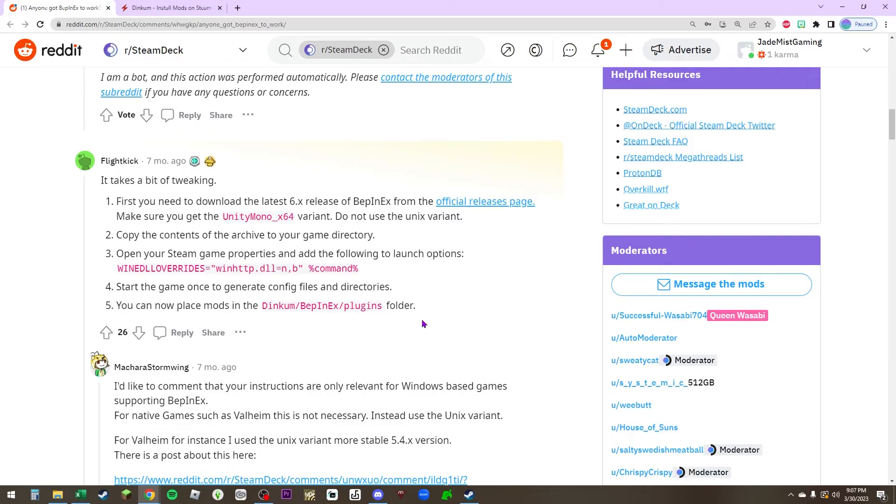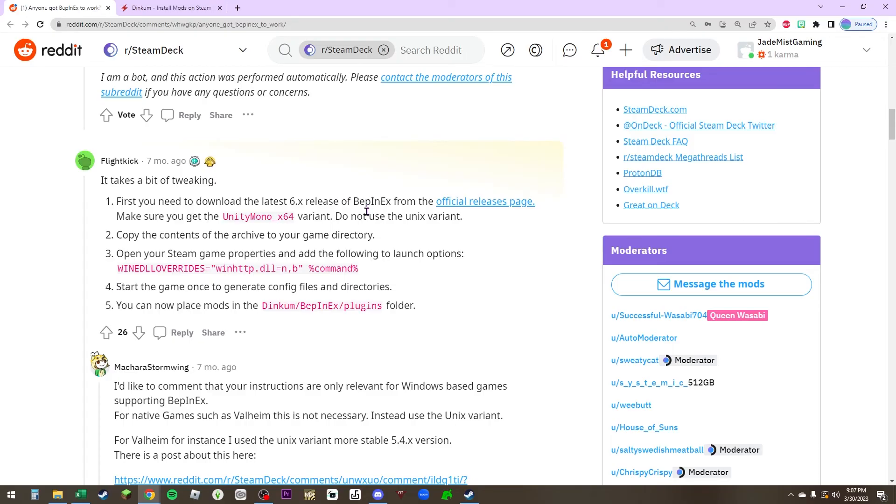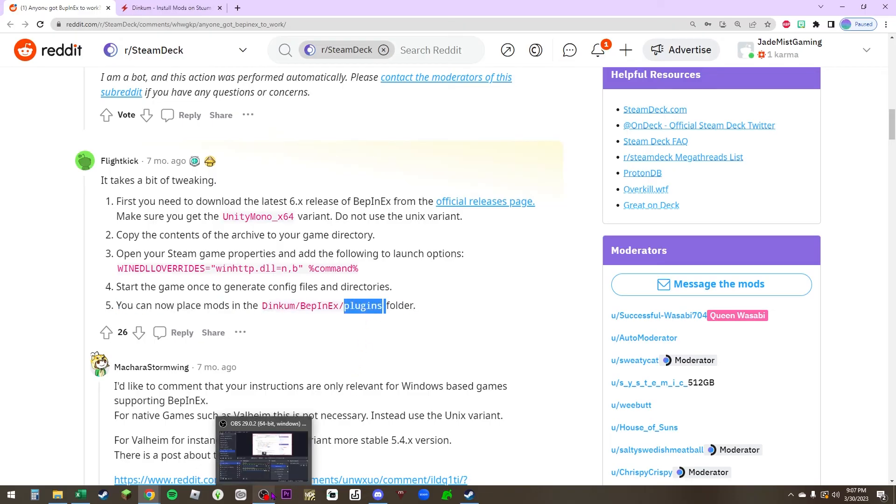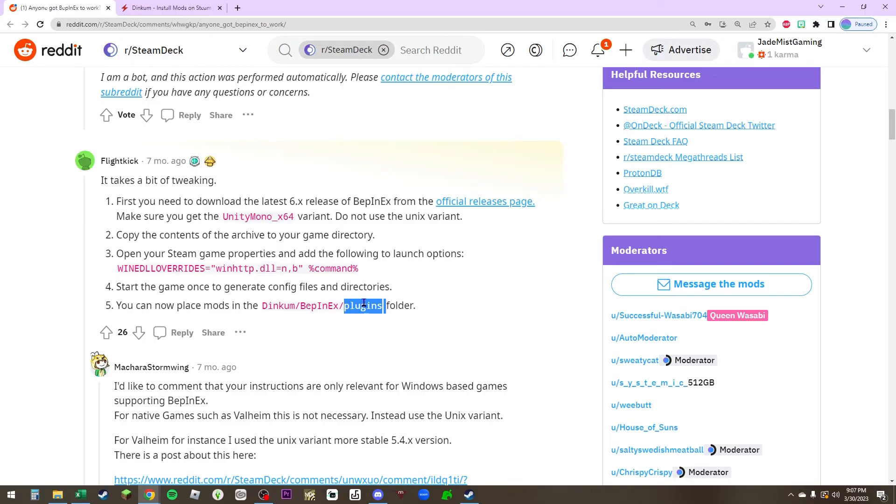Start the game once to generate config files and directories. You can now place mods in the Dinkum BeppinX plugins folder, the same folder that you would on a computer on your PC, just like we did. You always want to put it in that plugins folder, but you're just this time putting it into your Steam Deck folders. The Steam Deck can essentially just run like Windows. So it's going to run very similarly. You just have to figure out and make sure you know exactly where on your Steam Deck to put the BeppinX program. Once you have it, run your game and you're going to get that plugins folder. Same way. If you're able to get it on your Steam Deck done, let me know.